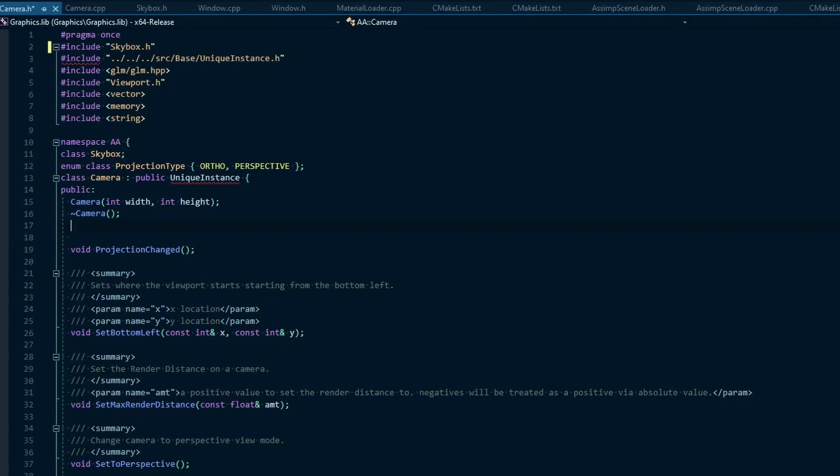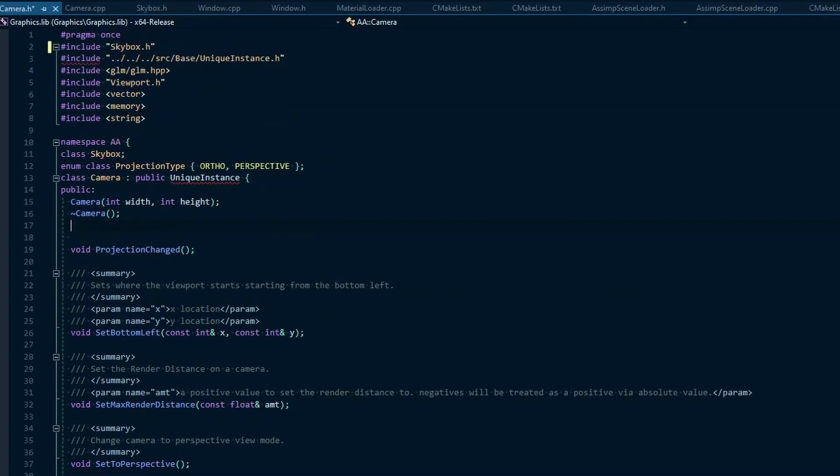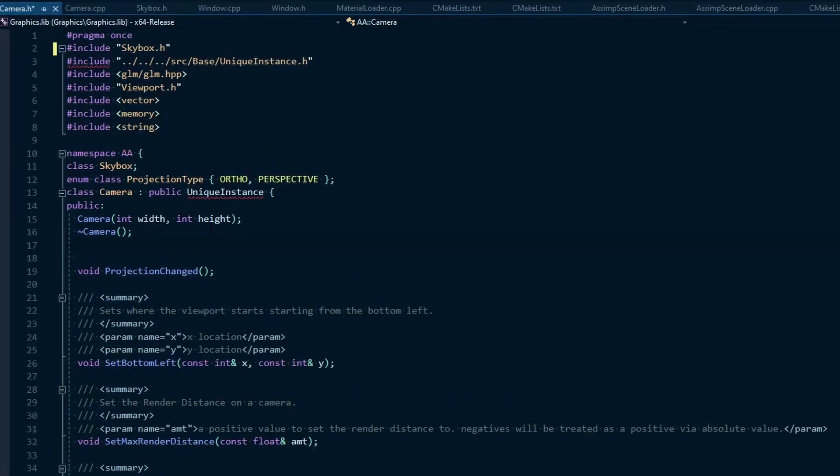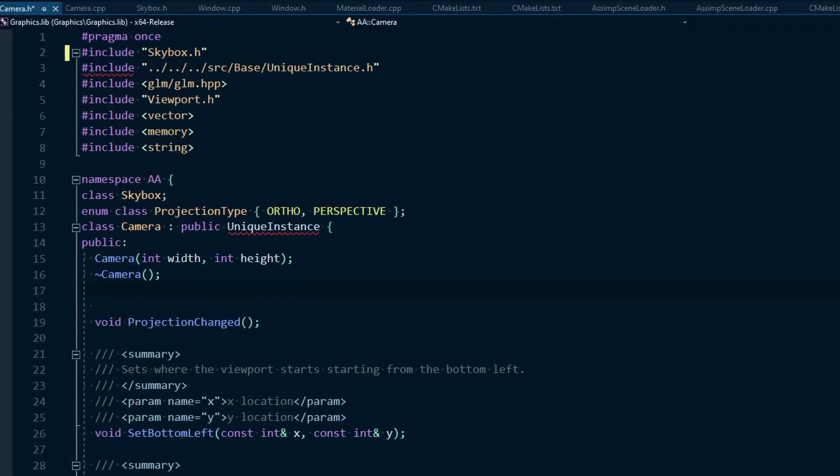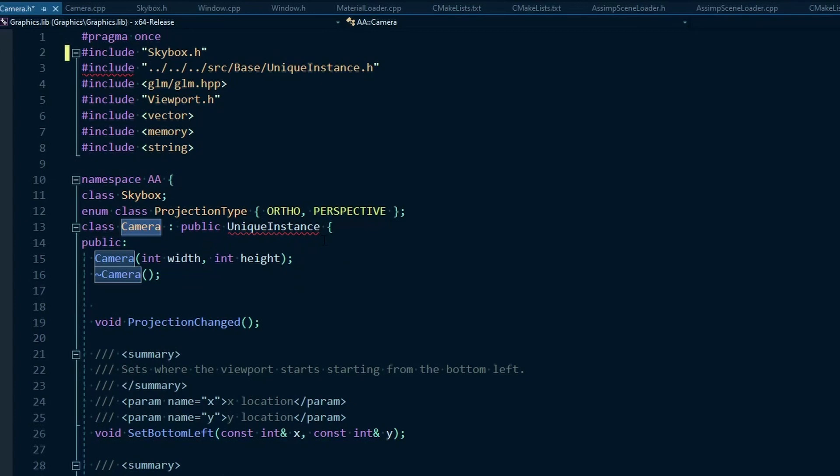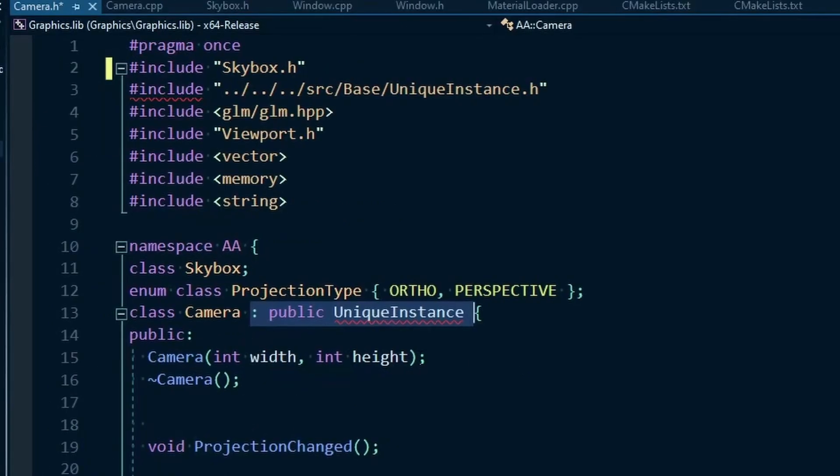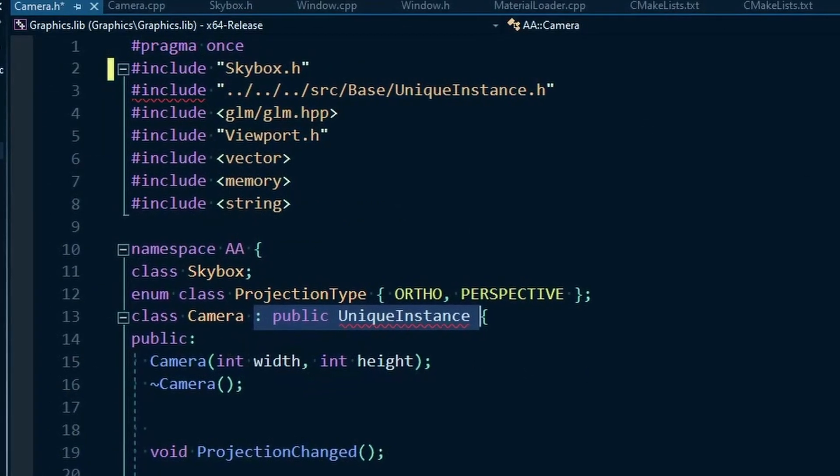One of the things that tends to happen when I'm doing these sort of things is I begin to recognize things I could have done better. For instance, what we have here is a camera class. This is not included right now, so that's something we have to decide. What unique instance does here is basically it gives the class an id type setup. Some special stuff like that, which if you want to see more on that let me know.